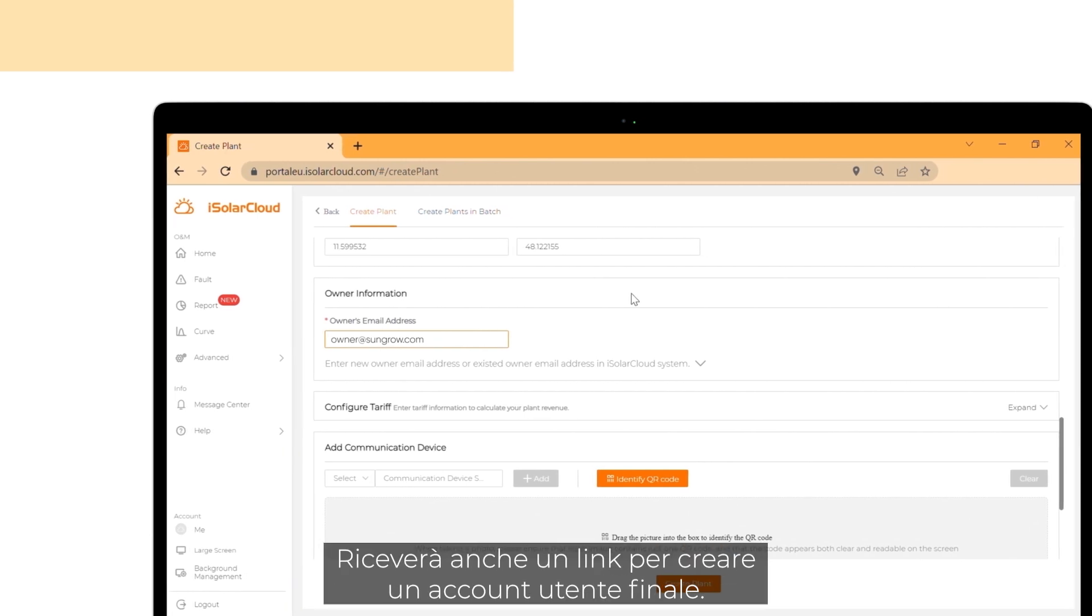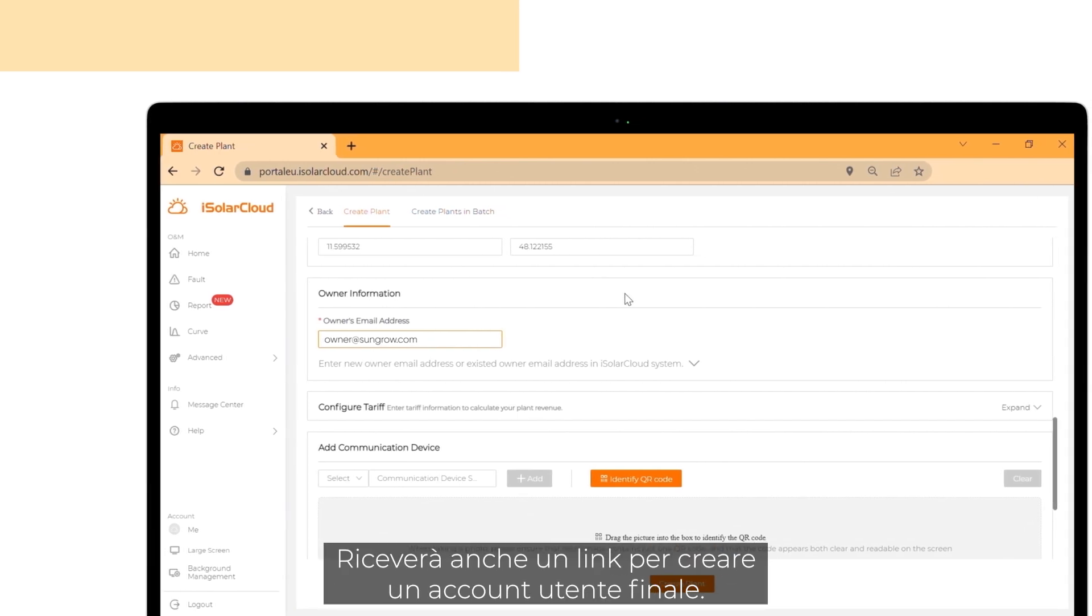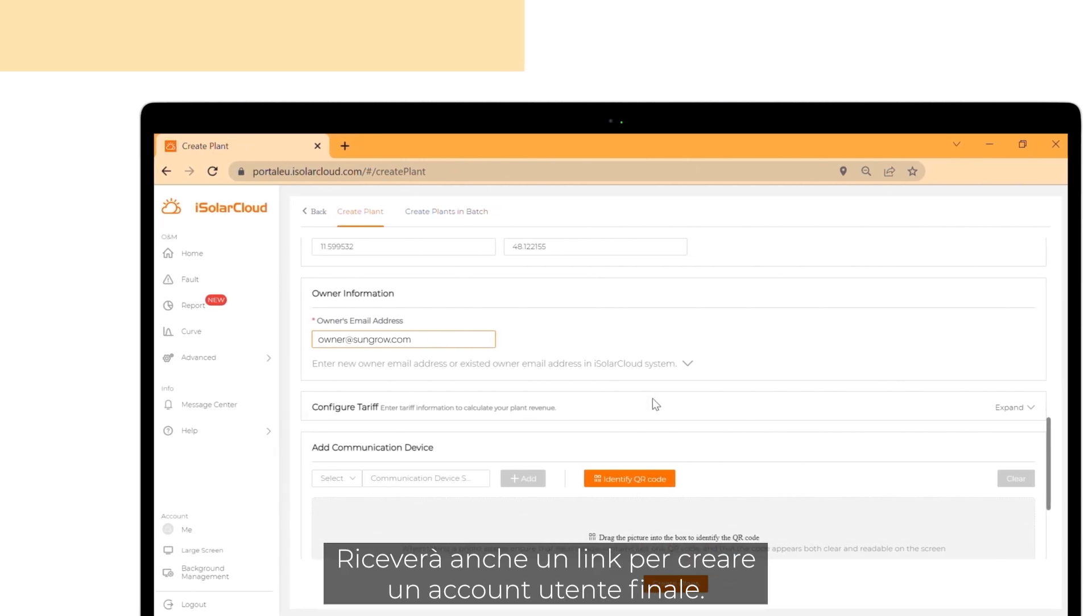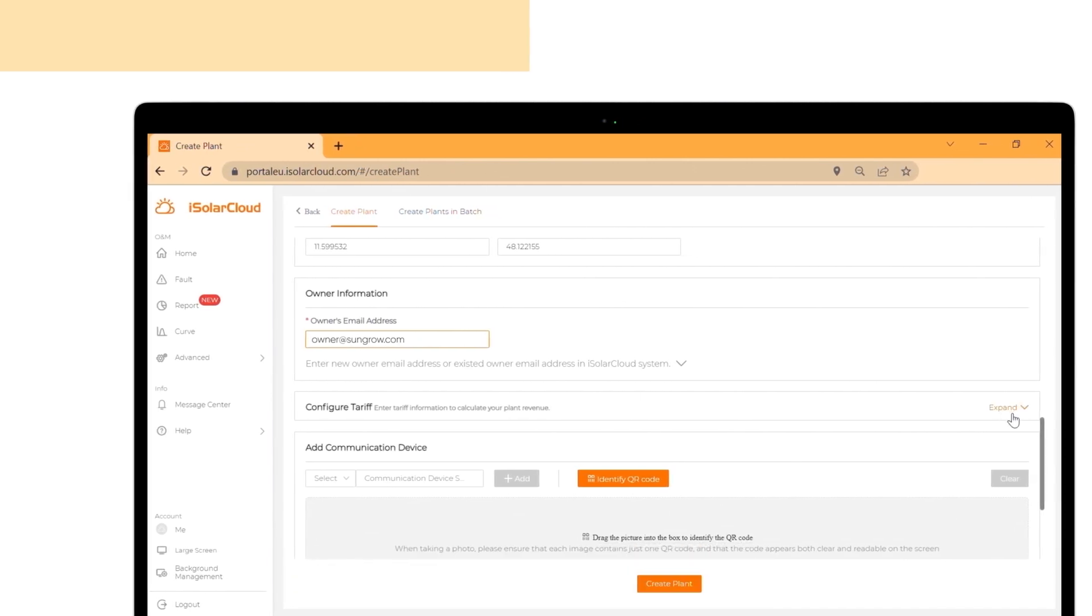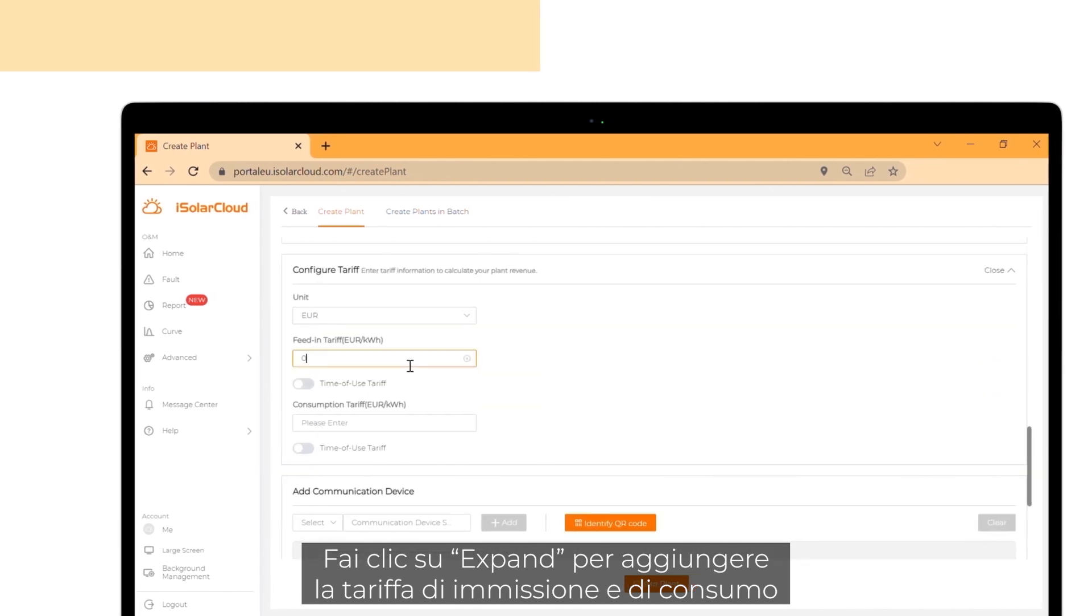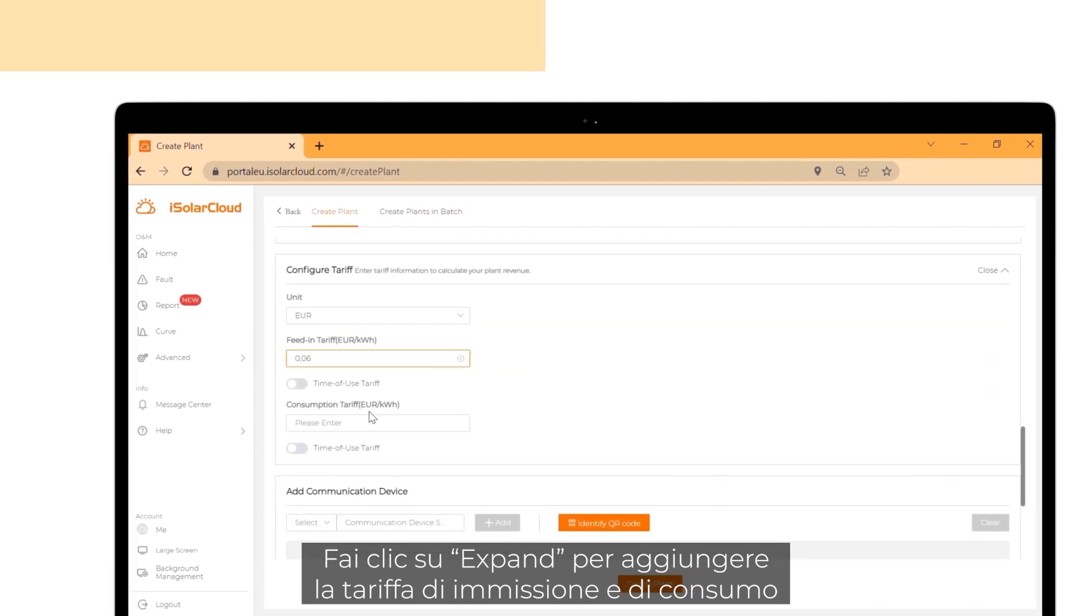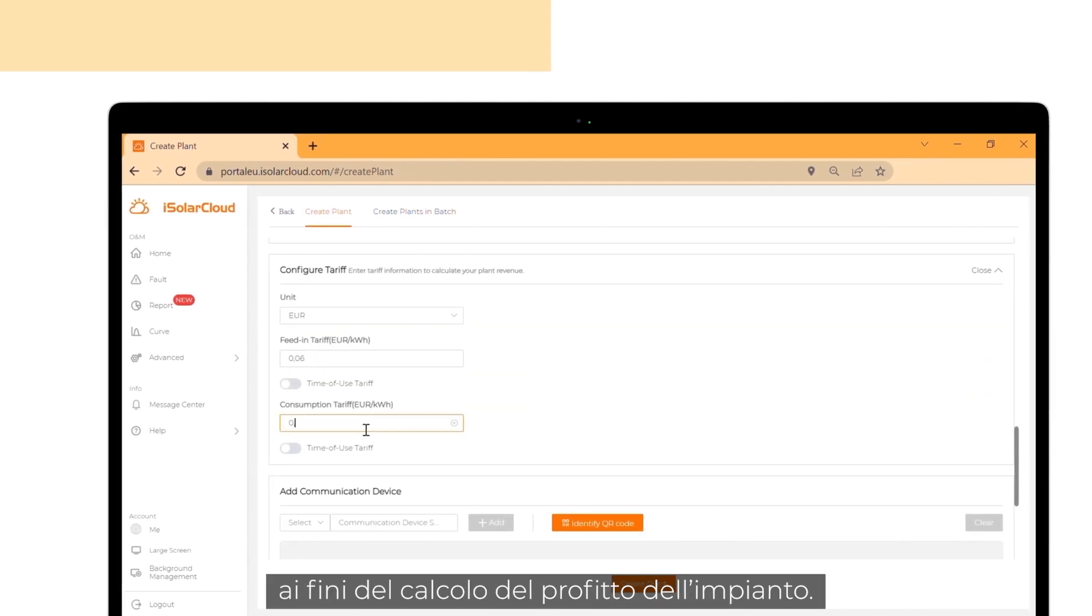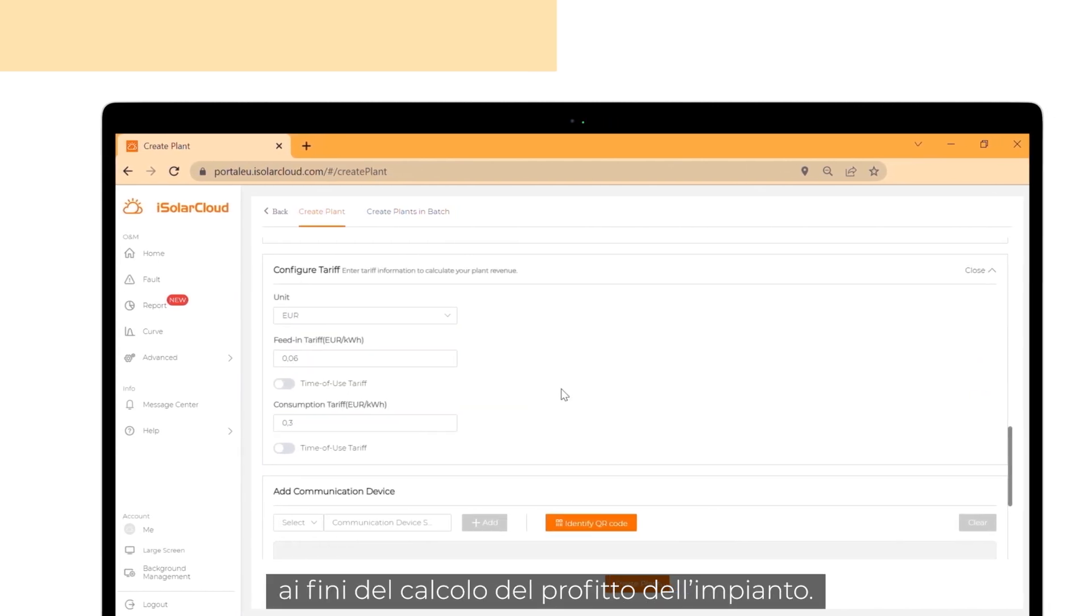He or she will receive a link to create an end user account. Click on expand to add the feed-in and consumption tariff to calculate the plant revenue.